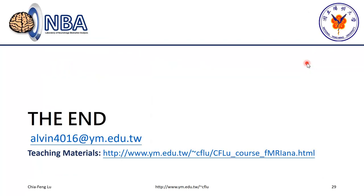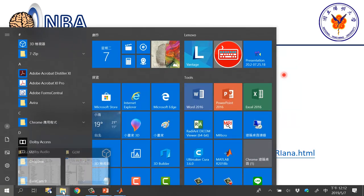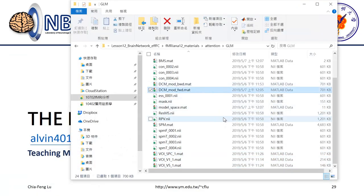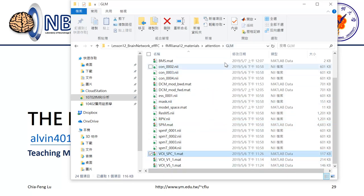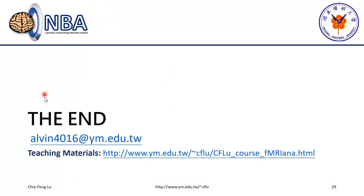That's all for the DCM tutorial. I went through all the processes quickly due to time constraints, but all files are available under the GLM subfolders — including the SPM.mat file and the three VOI files for V1, V5, and SPC. Today we walked through the basic ideas behind GLM and how to use attention modulation during visual stimuli as an example to perform a three-region DCM analysis. If you have any questions, please come to me.